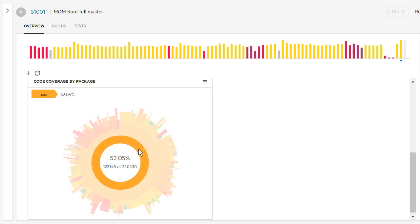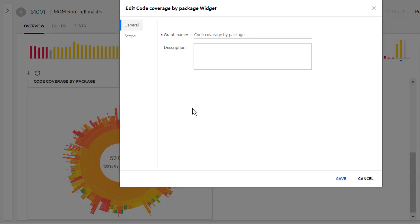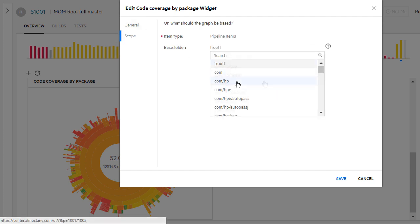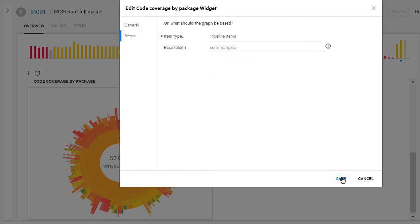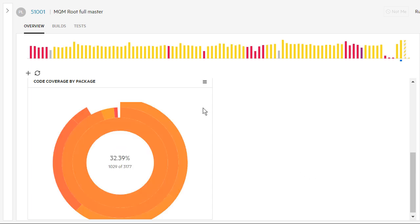When using code coverage widgets, you can now use the widget configuration scope settings to define which package to view as the root of the chart. This helps you focus on the areas of the code that are relevant to your team.